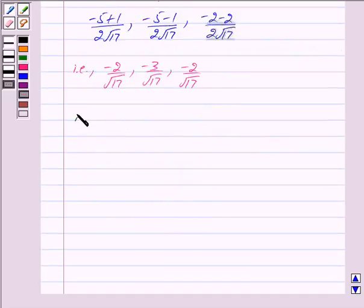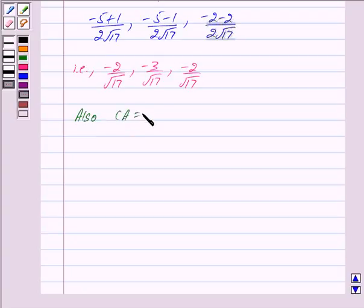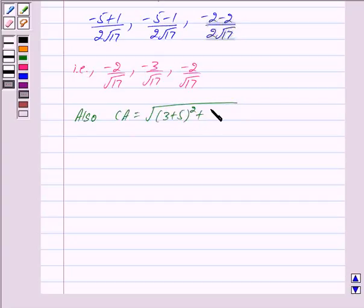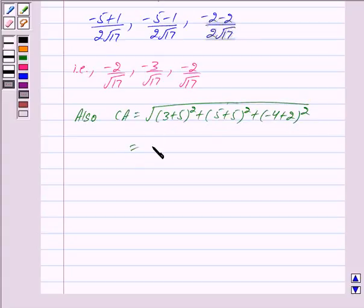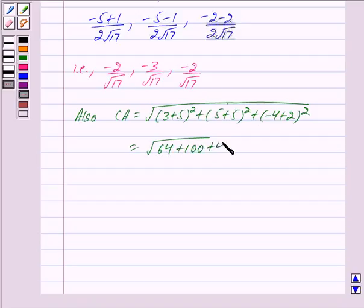Also we have CA equal to under root of (3 plus 5) squared plus (5 plus 5) squared plus (-4 plus 2) squared, and this is equal to under root of 64 plus 100 plus 4, which is equal to 2 under root 42.